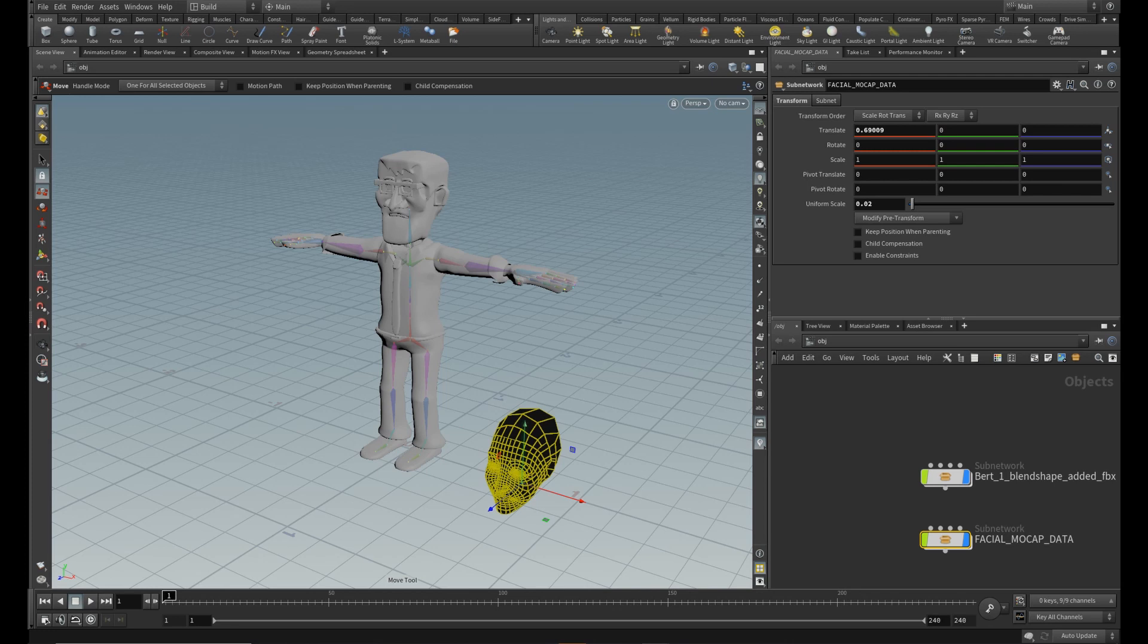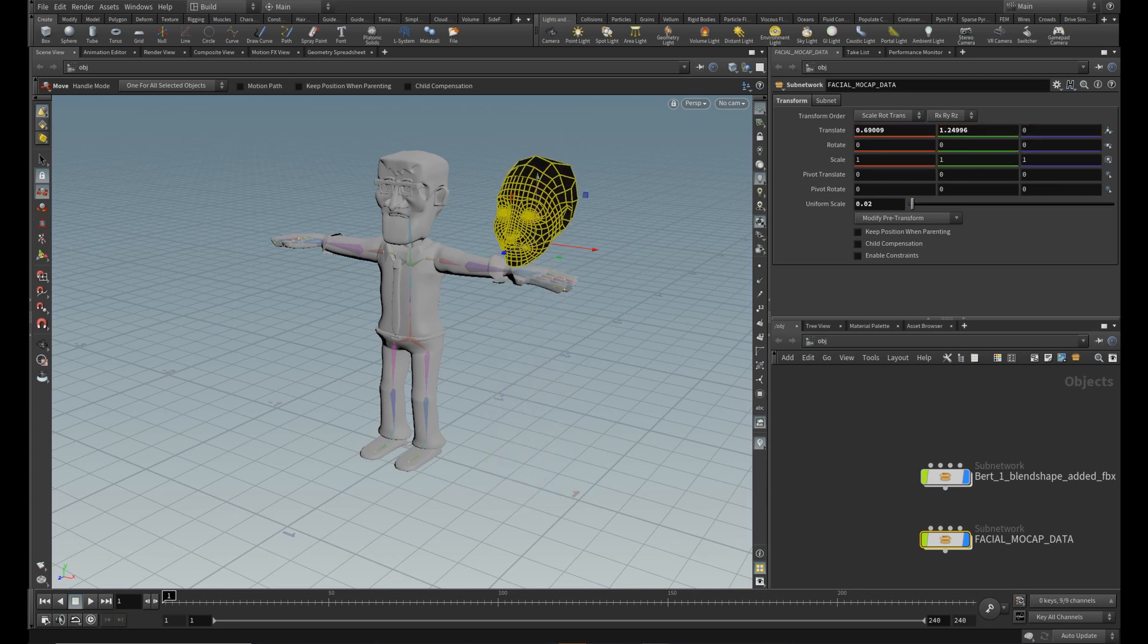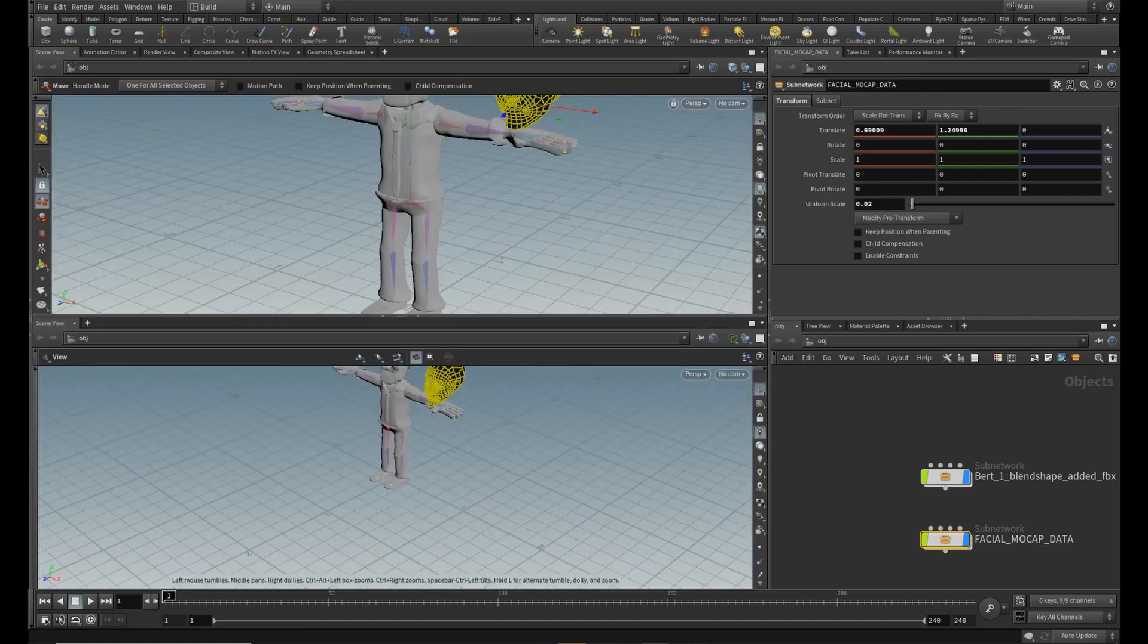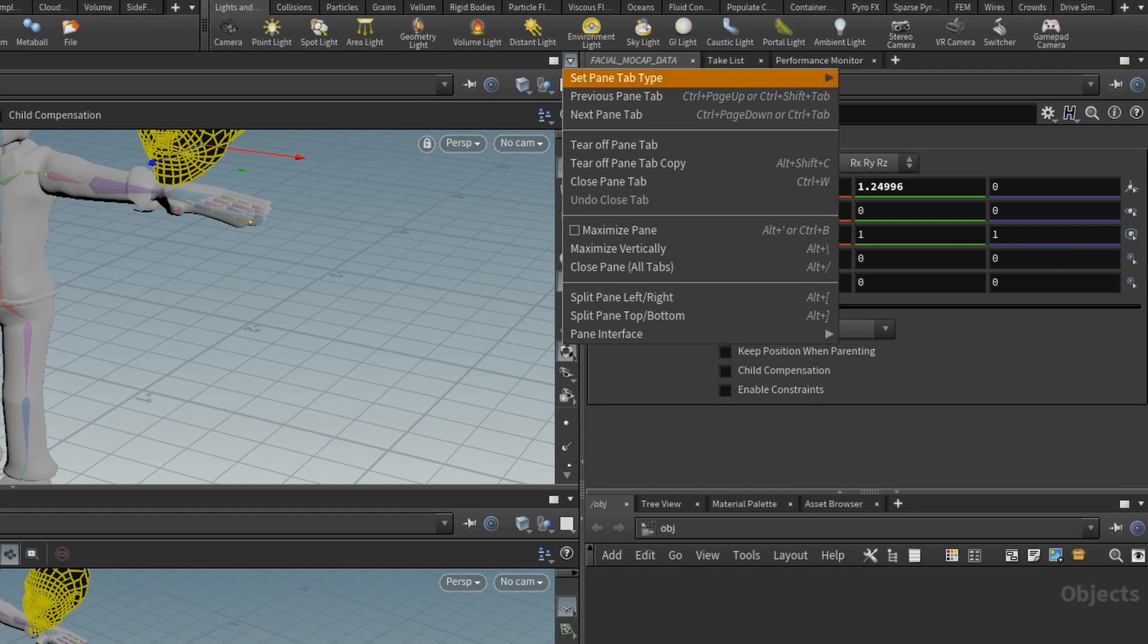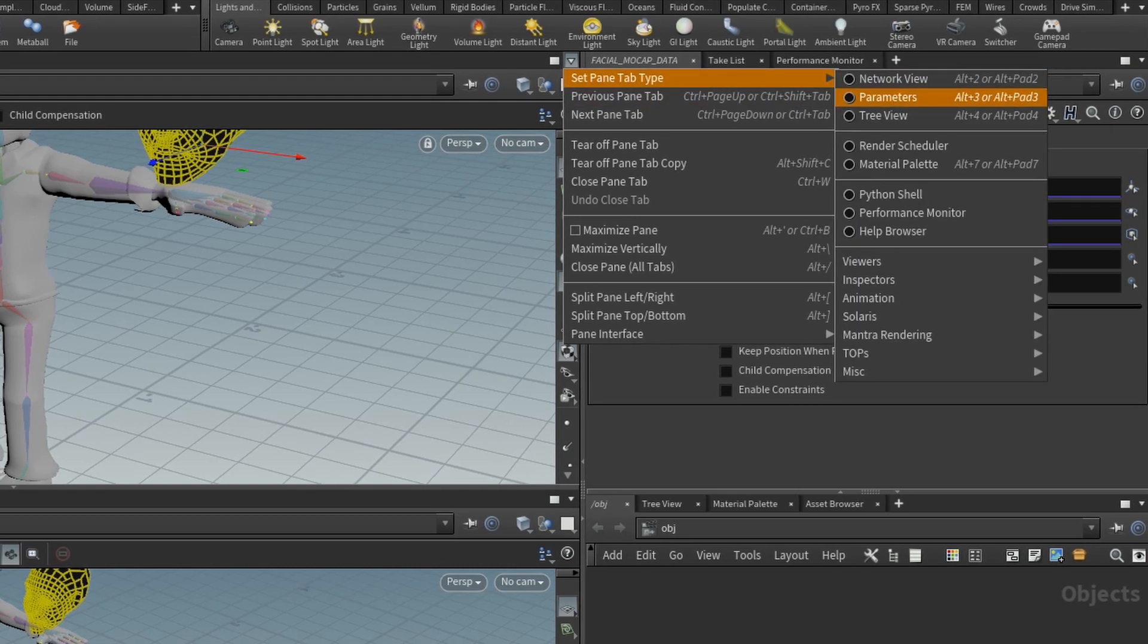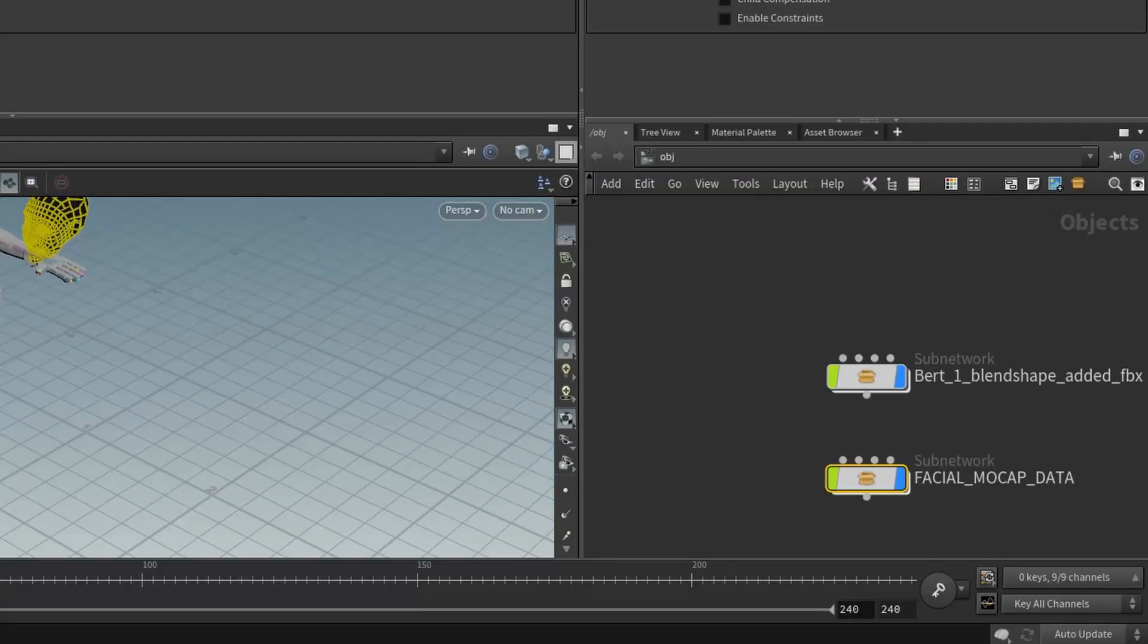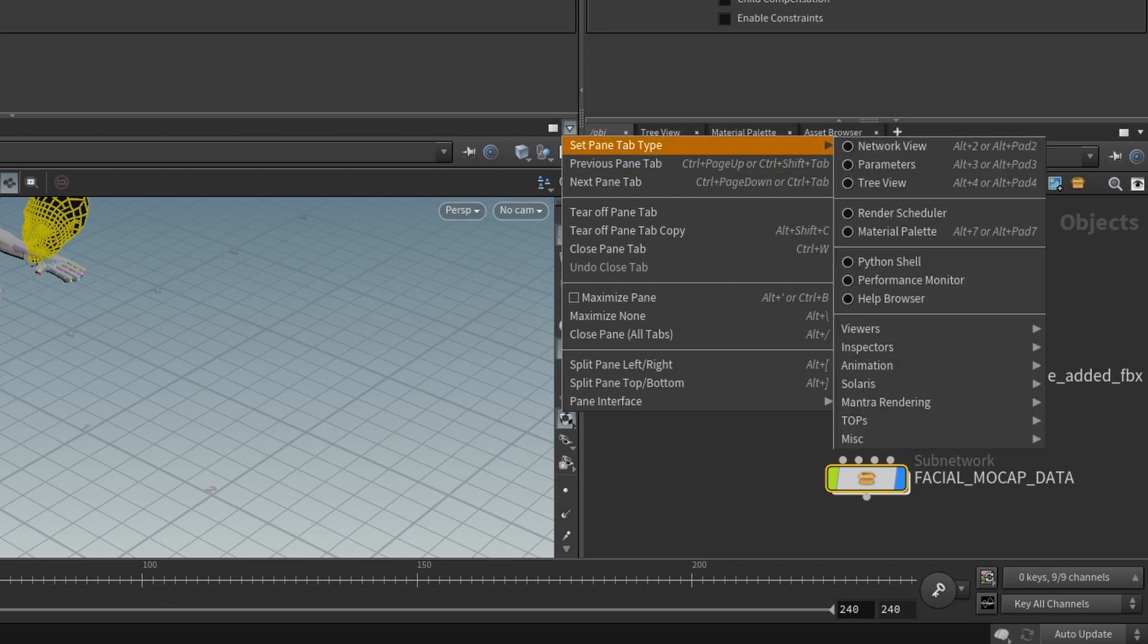Now we have both FBX files in our scene. We need a little manual work here. Let's arrange the layout to fit the task. First I will split the pane to top and bottom, and then have the upper part for properties and the lower for network view.